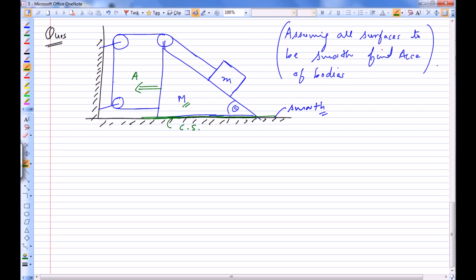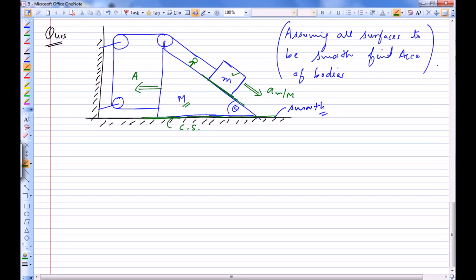We don't really know the acceleration of small m directly, but we do know that the acceleration of small m as seen by someone on the wedge is going to be parallel to the contact surface. However, when applying F net = ma, this acceleration must be with respect to a non-accelerating frame.